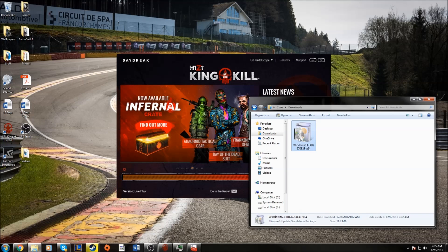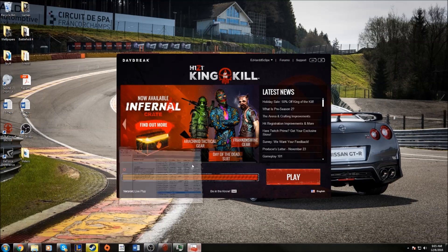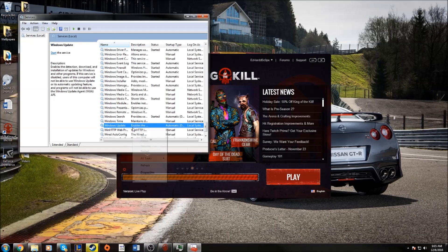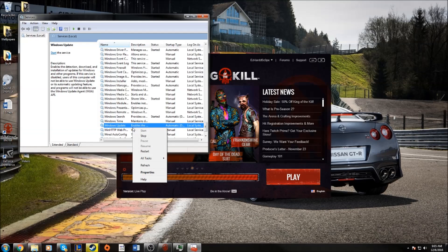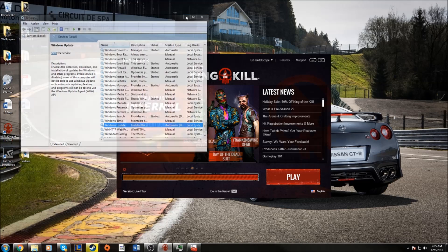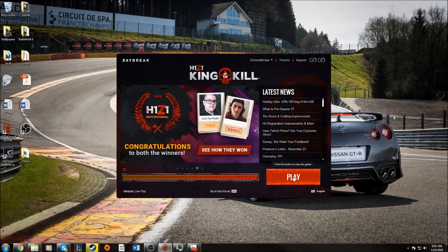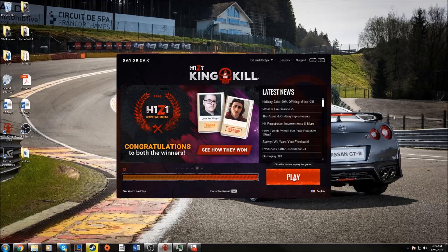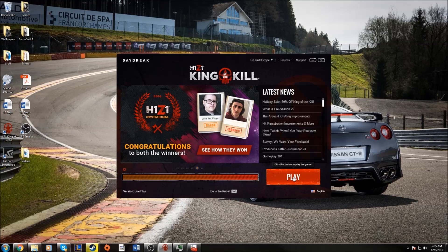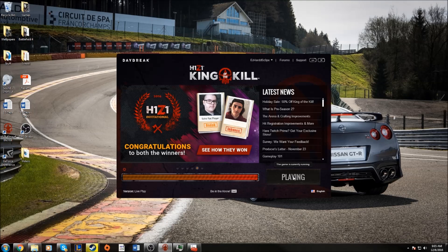Once I had that installed, it already started back up my service, so I did not have to start it back up. See here, it's already started. So now that that's fixed, you should be able to hit play. It should not give you the error message and you should be able to play H1Z1.